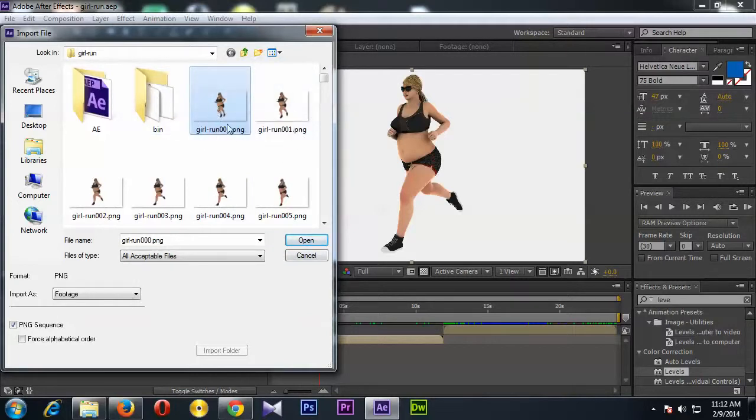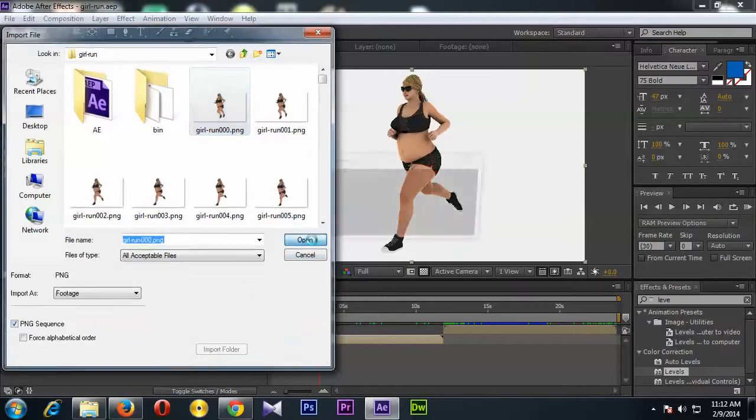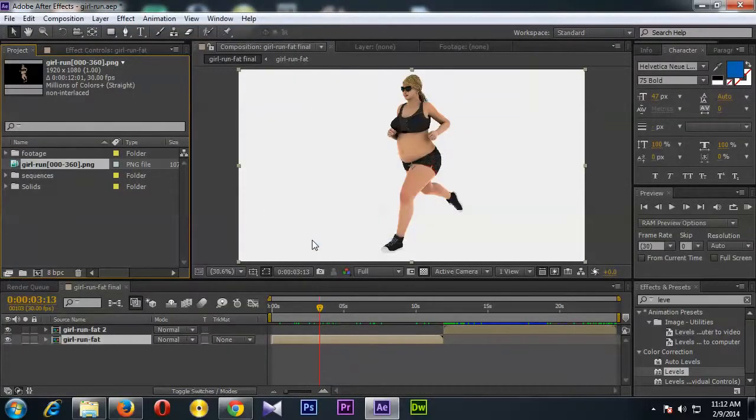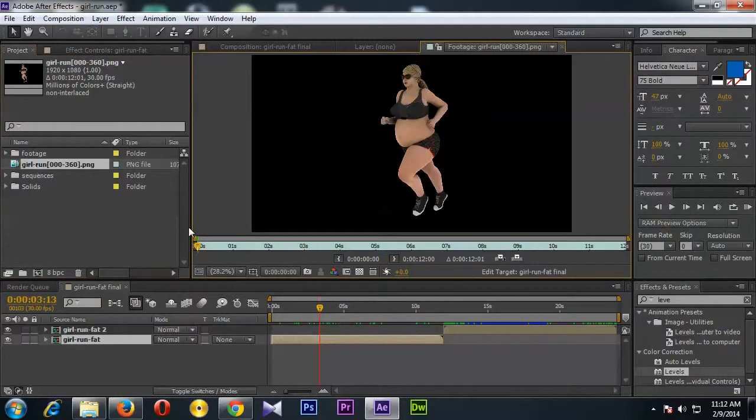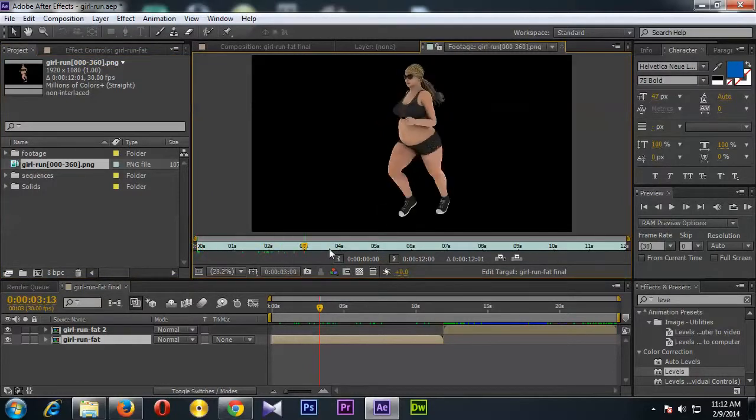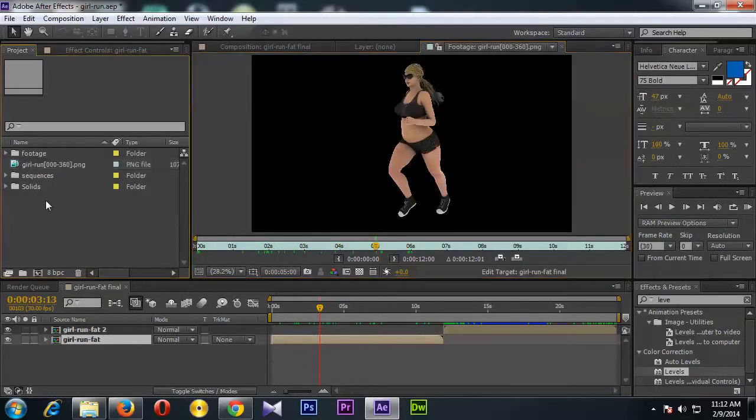So in my case, I'm going to select this first image and put a tick mark here and click open. Now see, this is the video footage, so if you double-click you can see it.